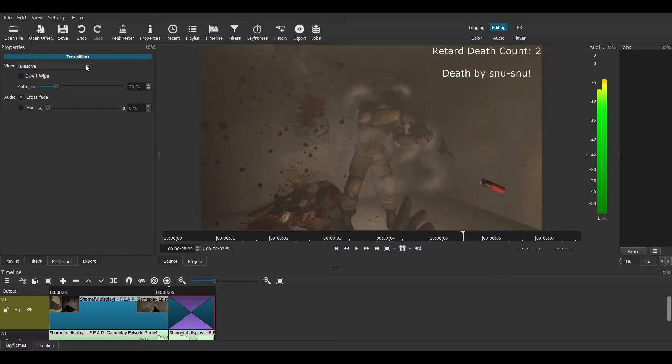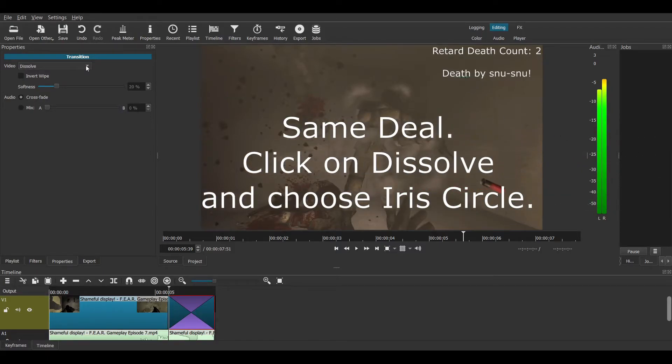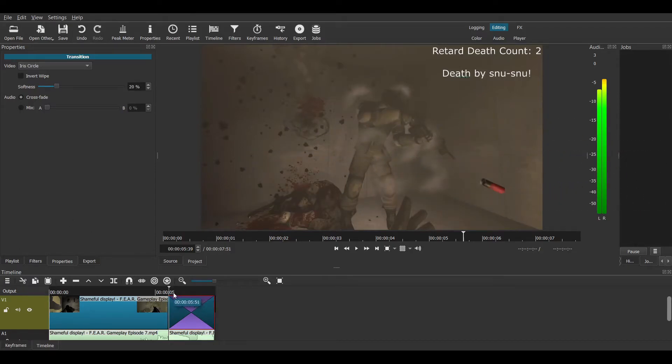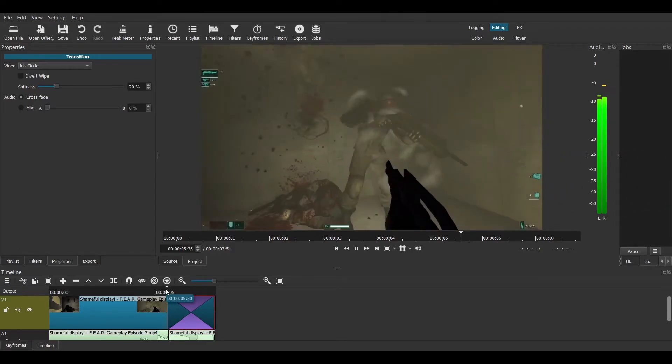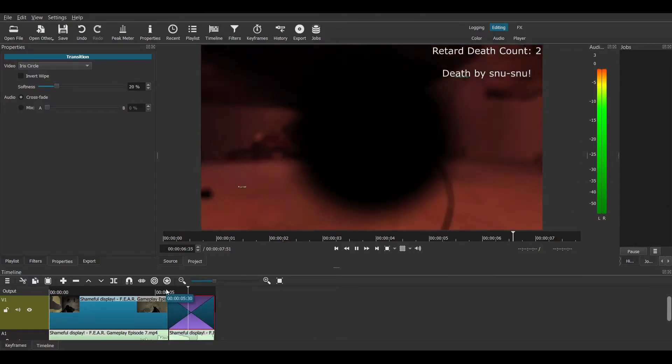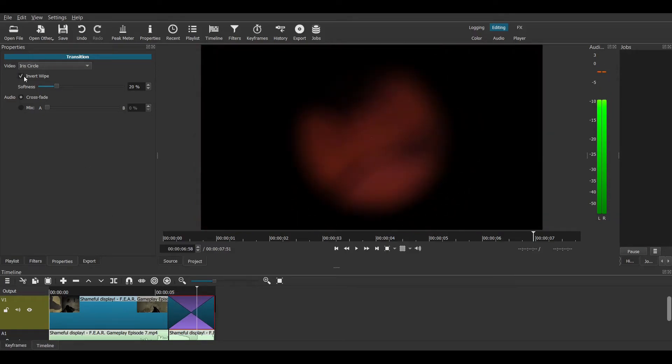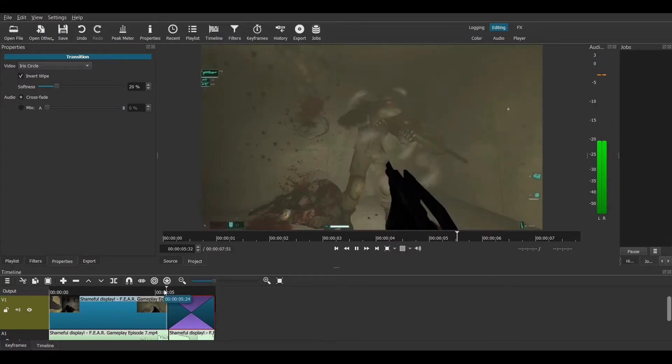And I want a very specific transition type, called iris circle. This iris circle, if enabled, does this. Which is kinda cool, but I want the inverse. So I'm going to do this instead.